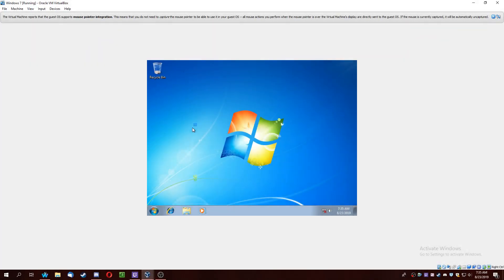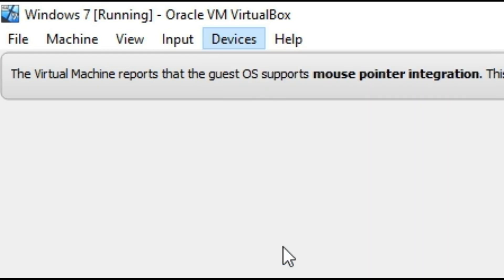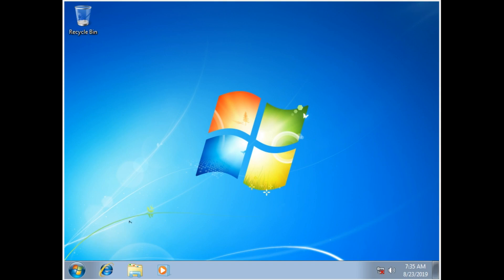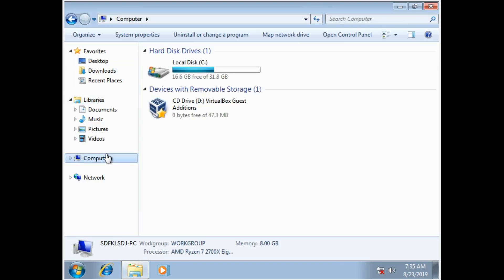So now we're at the desktop. What you're going to want to do is select Devices, Insert Guest Editions CD Image, and then select your file browser, Computer, and double click.